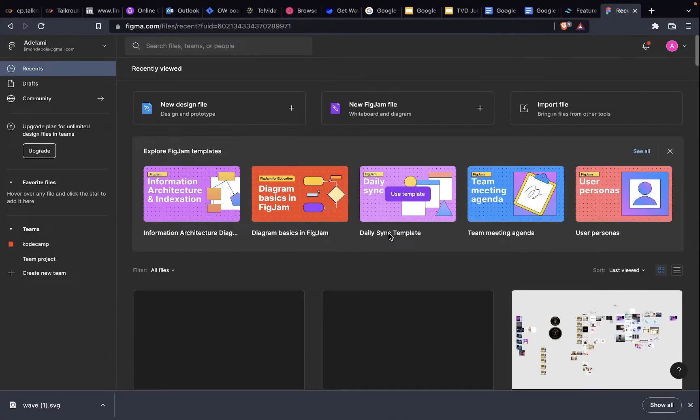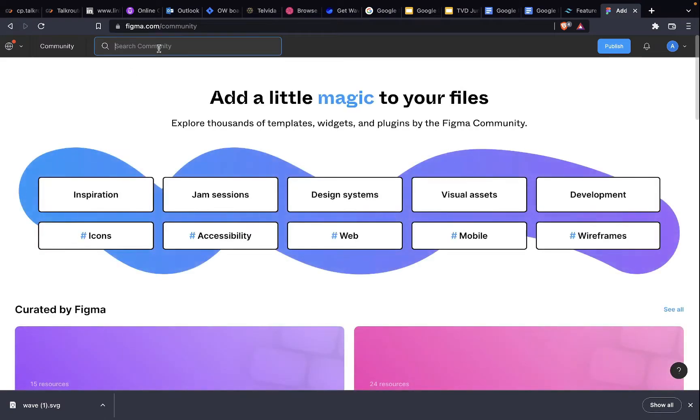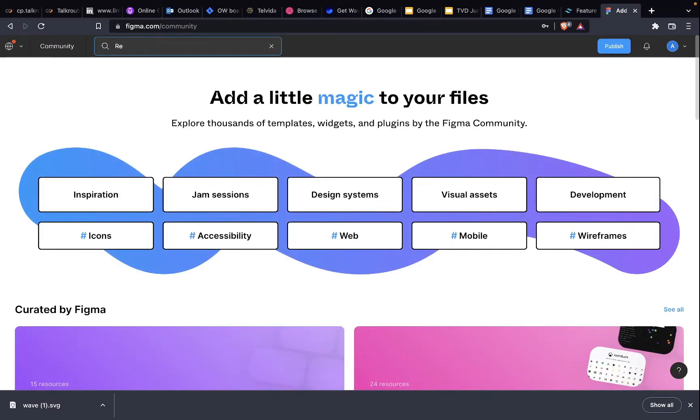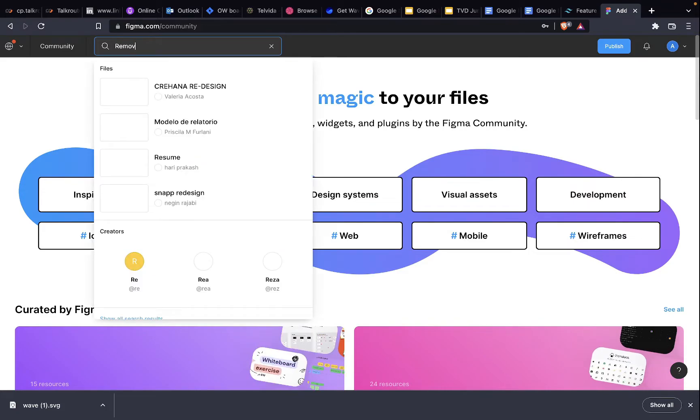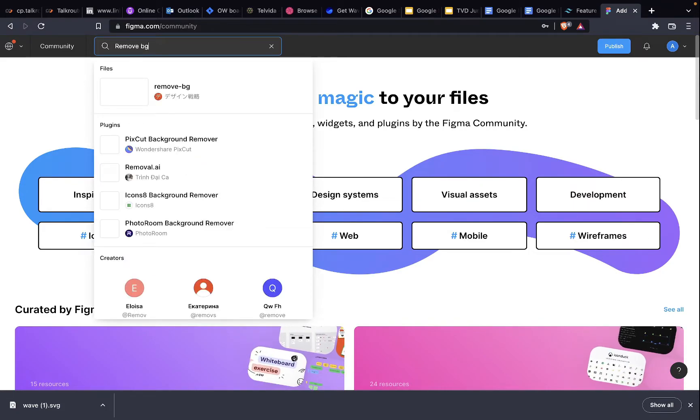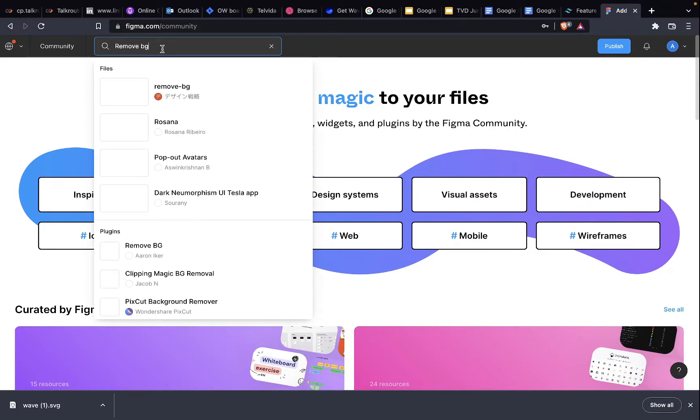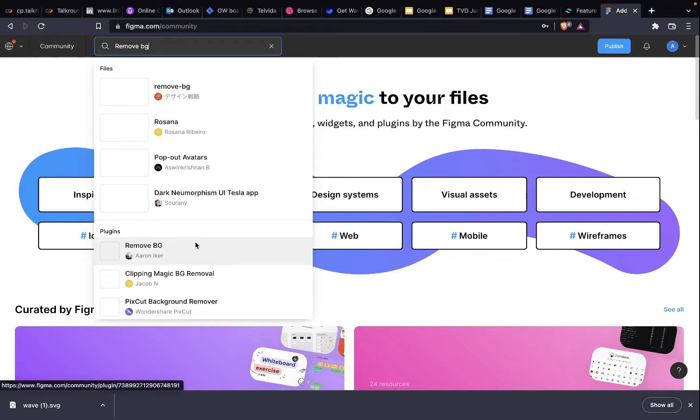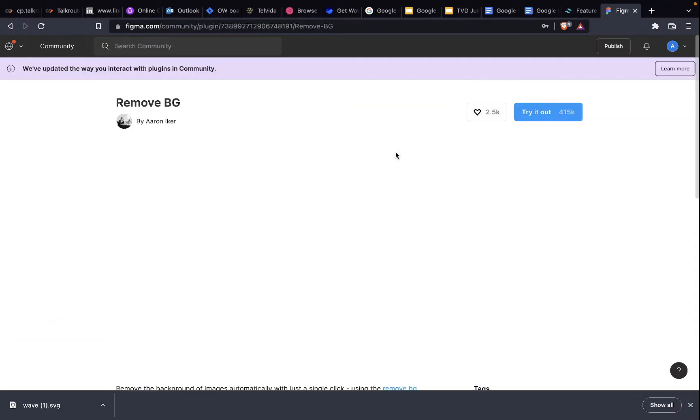First, you go to Figma.com. I'm there right now. Then you head to the community, then search for remove.bg. Then here you see plugins. Click on it.